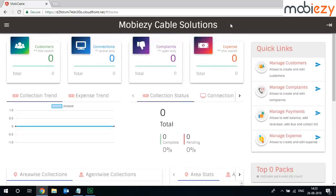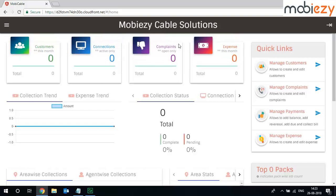So once you log in, this is how the home page of your cable network looks like. You can see how many customers you have this month, how many active connections you have, what are the open complaints, and what is the expense which has been incurred this month.